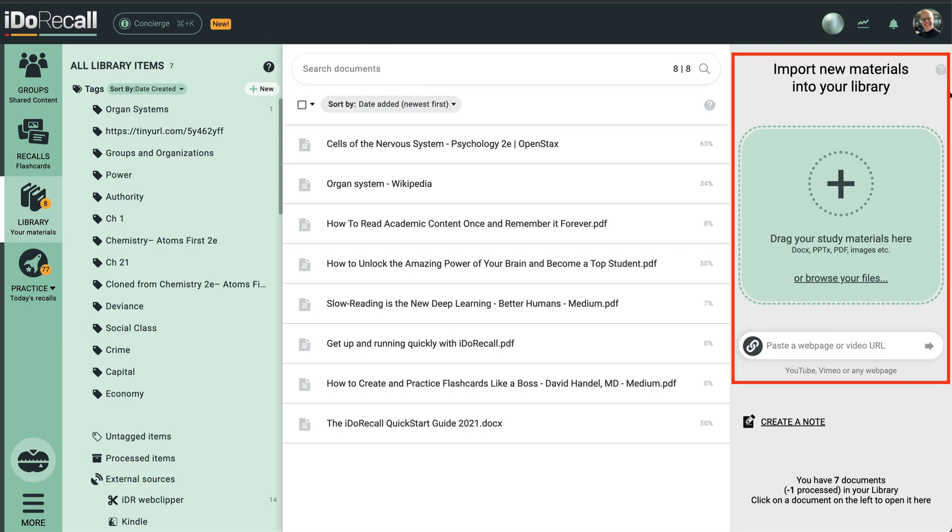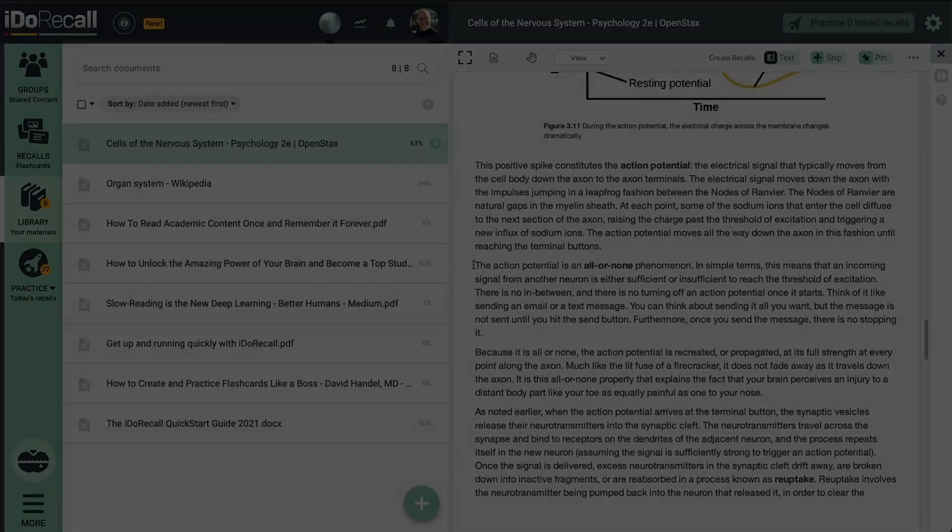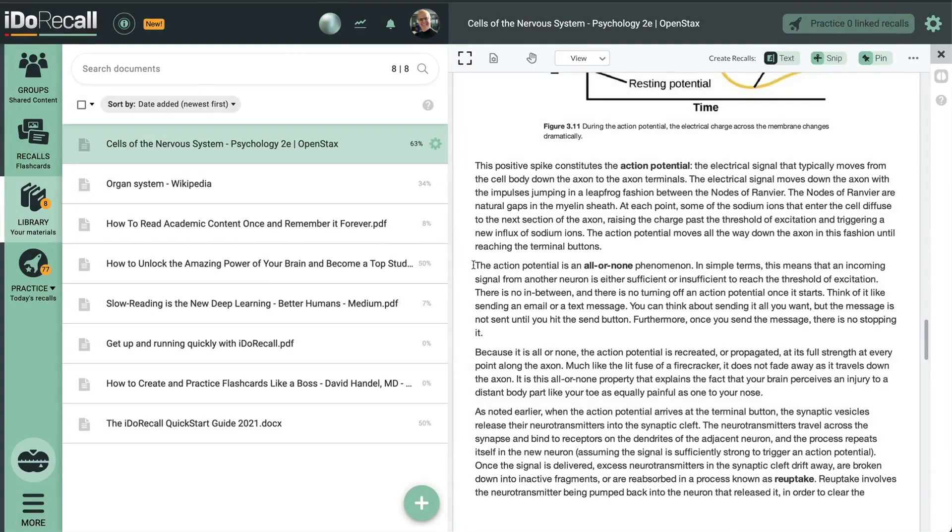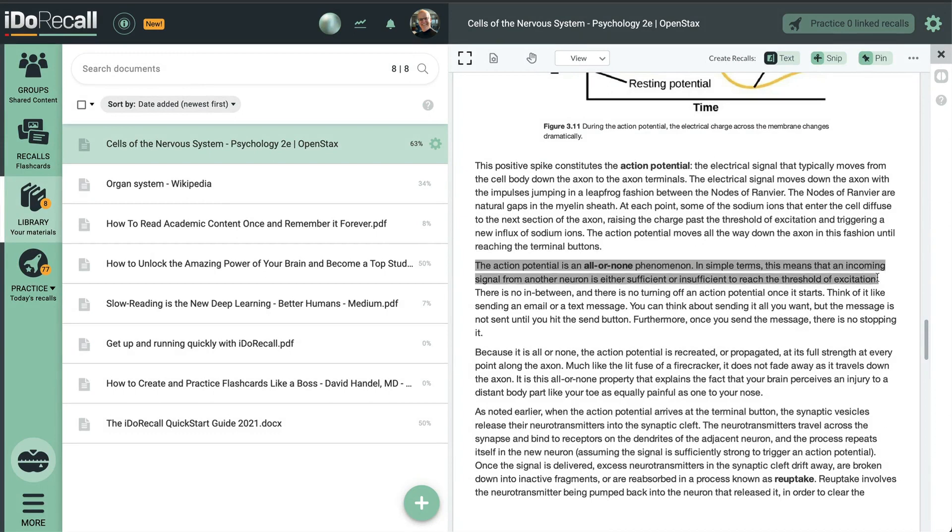Get into the habit of creating recalls as you consume your content. I'll demonstrate. I'm reading this file, and I want to remember this concept. I'll quickly create a recall.